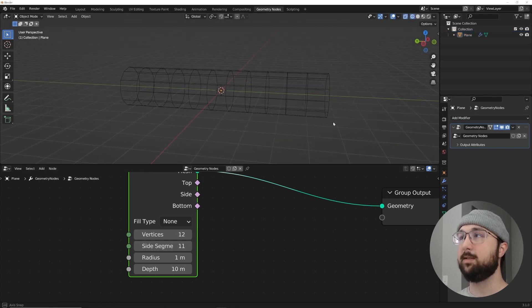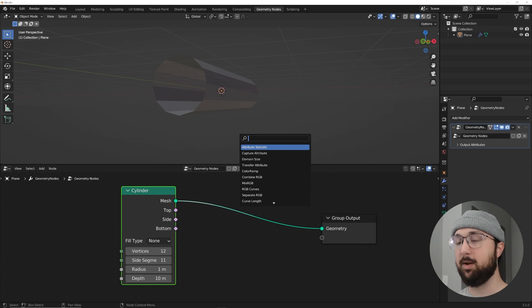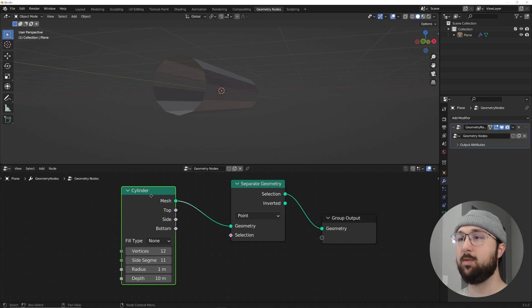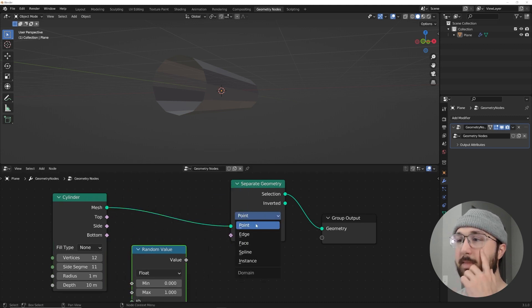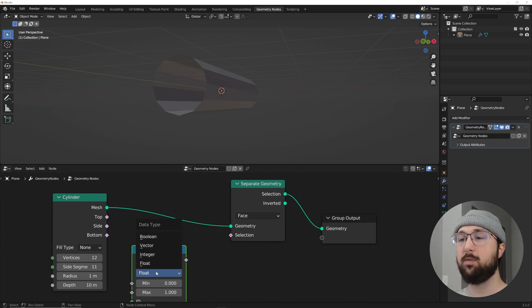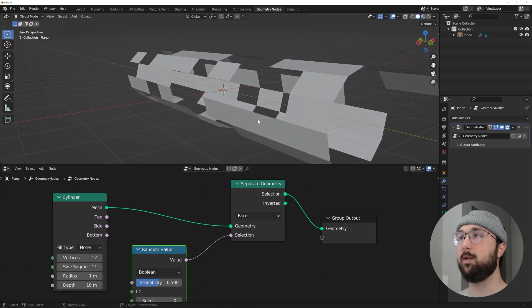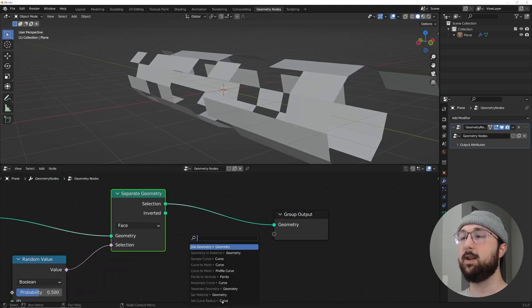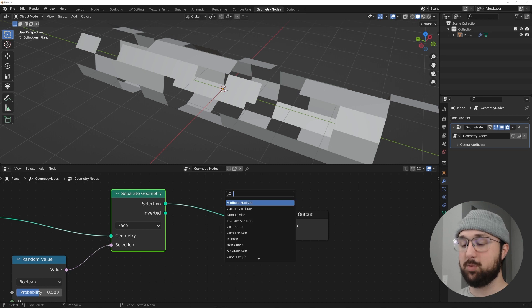Now let's break this up. Get a Separate Geometry node and a Random Value node. In the Separate Geometry, make sure to use faces. On the Random Value, change from float to boolean, then plug the value into the selection. This randomly removes faces. The inverted output gives you access to the faces that were taken away.